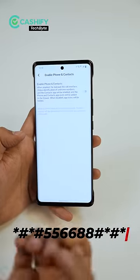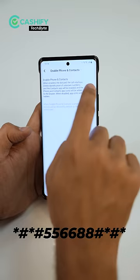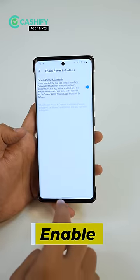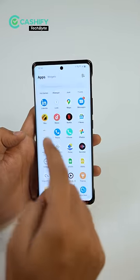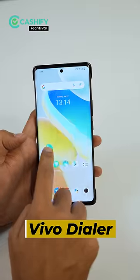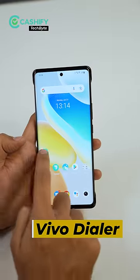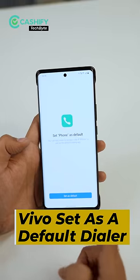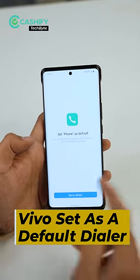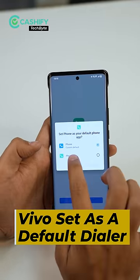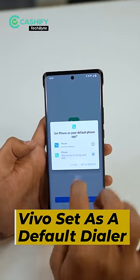Just enable the phone and contacts button. Now, Veevo dialer has already come, which you can call yourself. You just set Veevo dialer as a default dialer. Then, when you do call recording, there will be no notification.